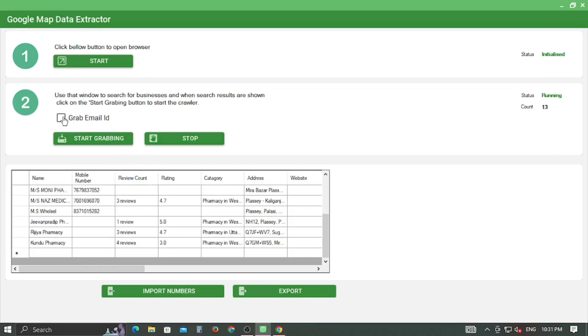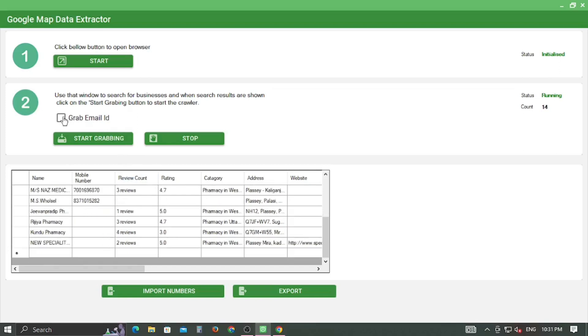If you want to collect email IDs as well, then check the Grab Email ID checkbox.